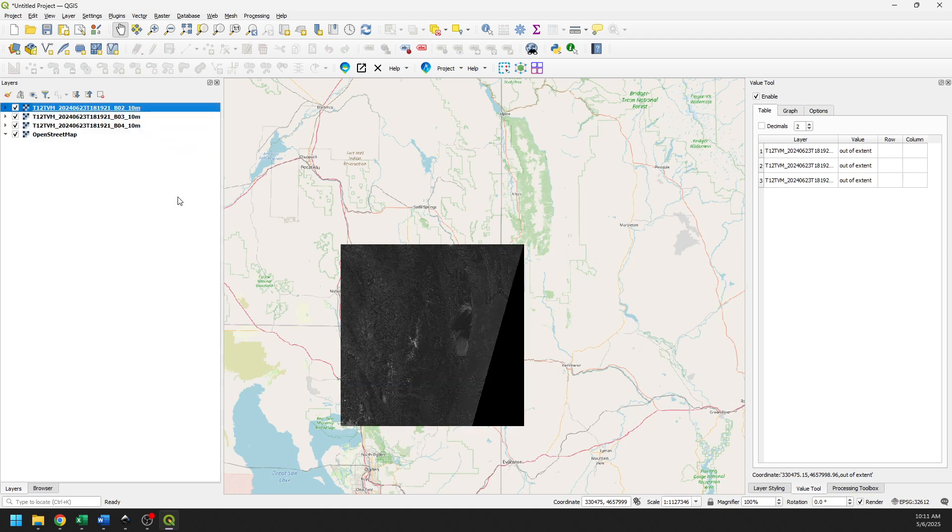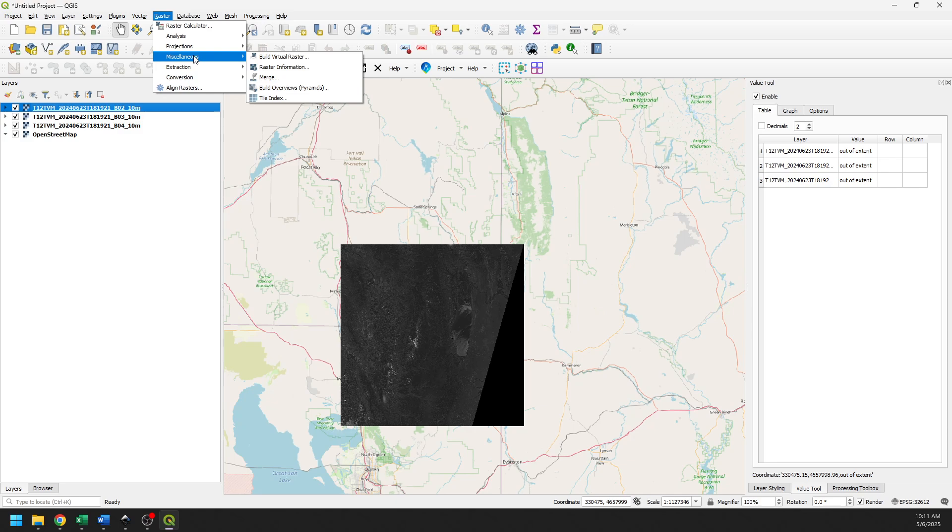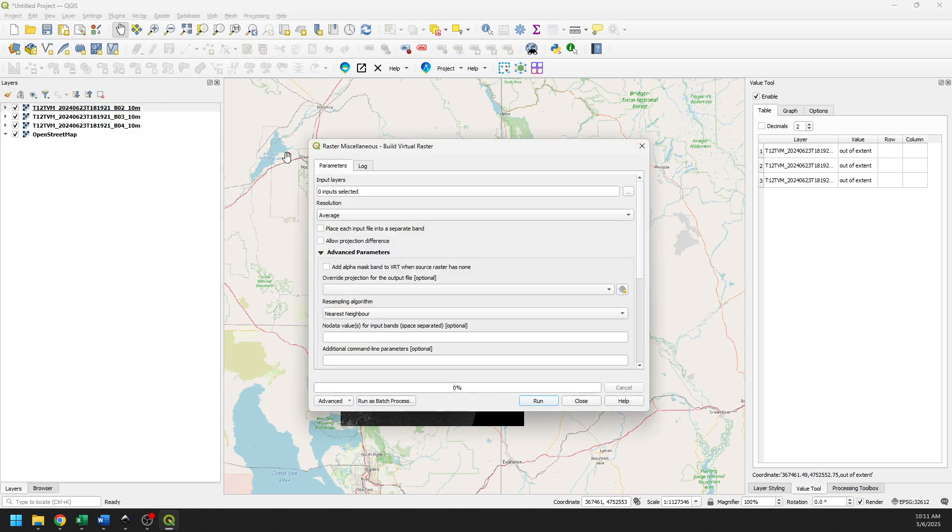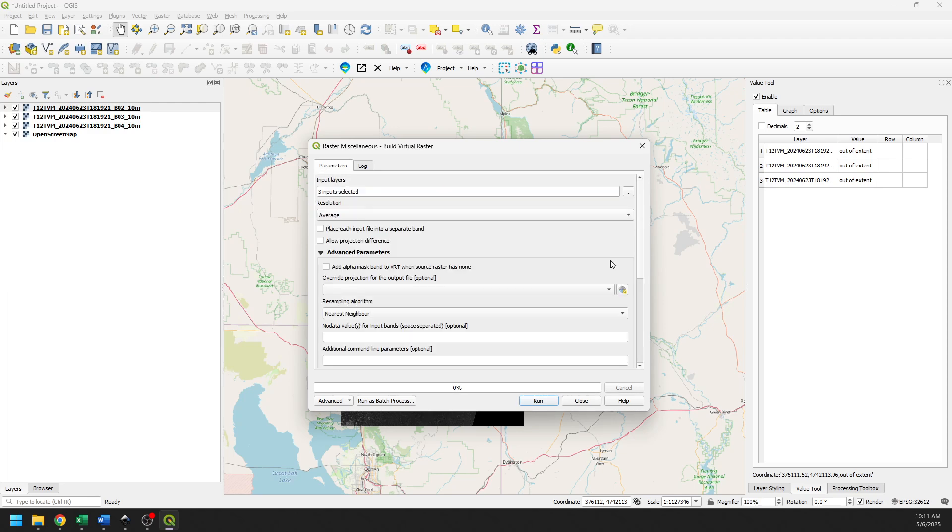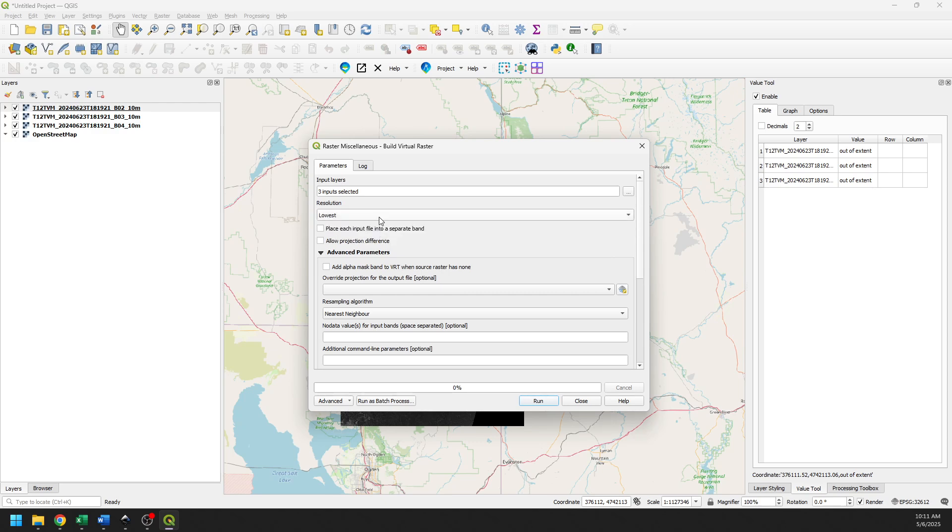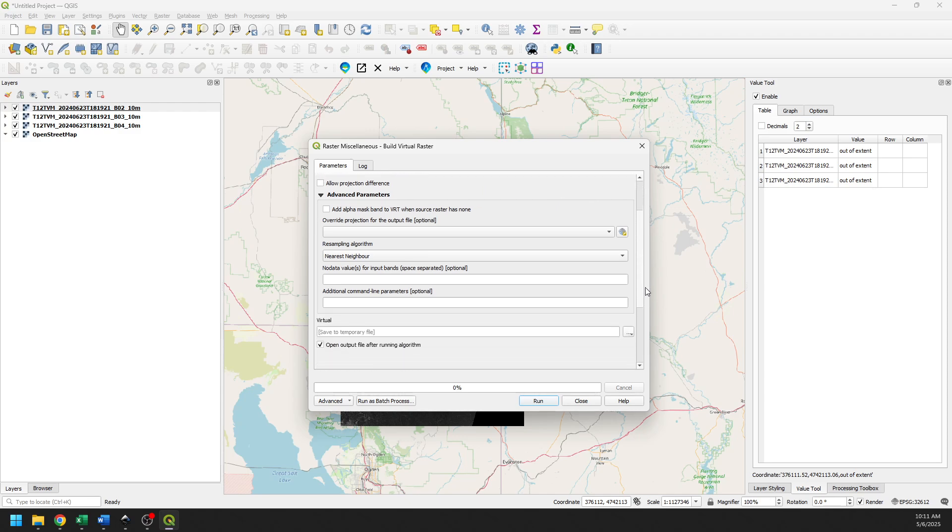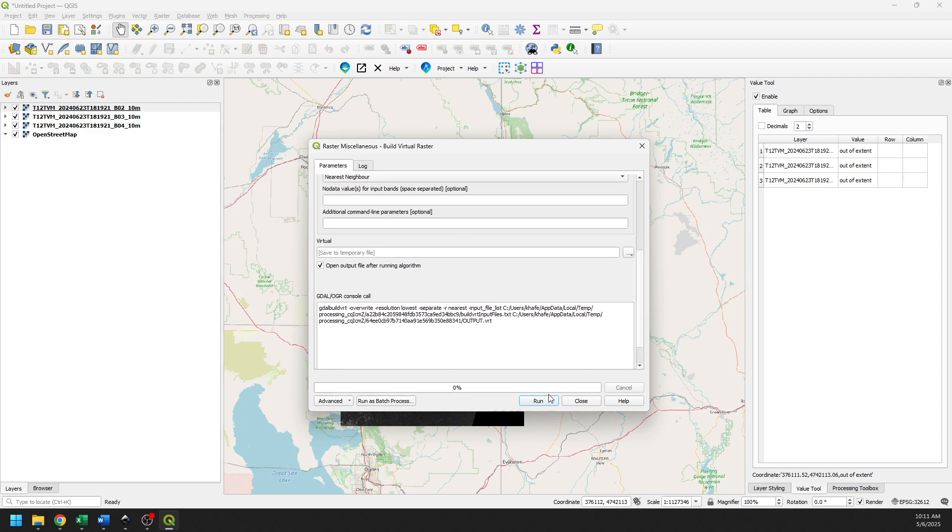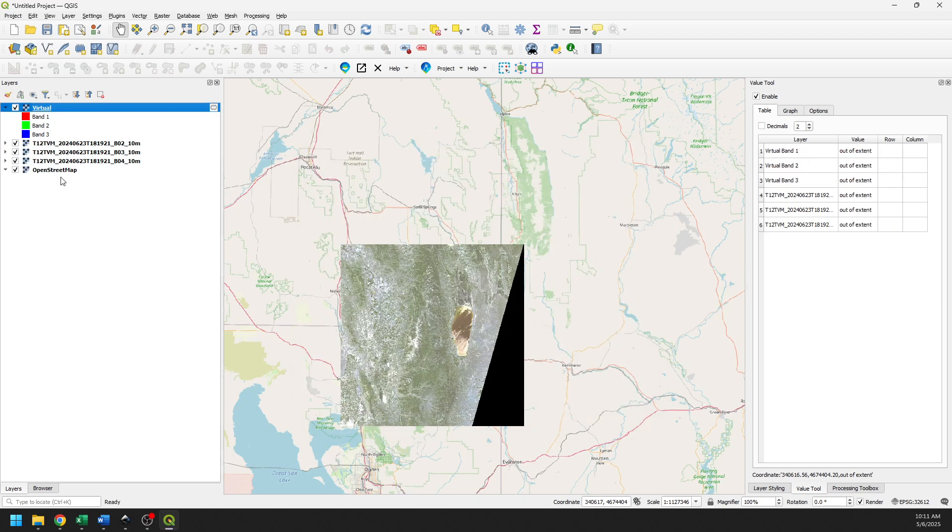So now let's create a virtual raster. So we can go to Raster, Miscellaneous, Build Virtual Raster. We're going to select all three of these. So we got band 2, 3, and 4. We're going to say OK. We can make this the lowest resolution. We want to place each input file into a separate band. And here we can just say this is a temporary file and I'll show you how this works. Let's go ahead and run this.